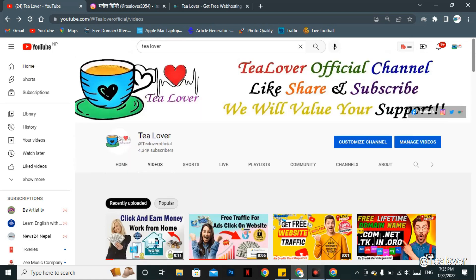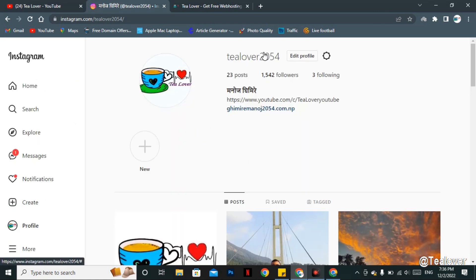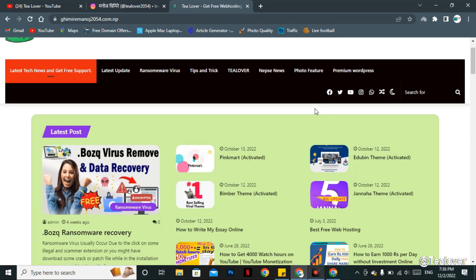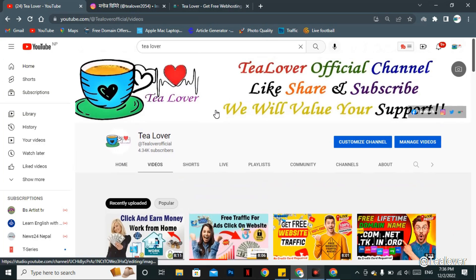We also cover videos related to AdSense and monetization issues on your YouTube channel. If you are new to the channel, please subscribe and click on the bell icon for the latest updates. If you want to contact me, you can reach me through tlubber2054 on Instagram. I also have other contact options in my blog link in the description below, including Facebook, Twitter, WhatsApp, and Instagram.